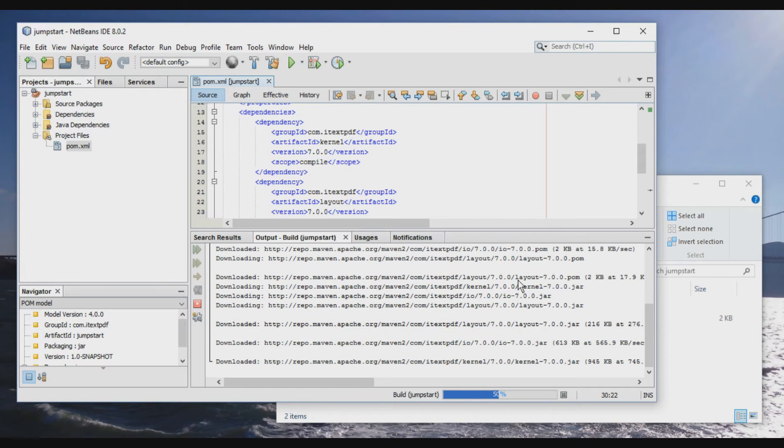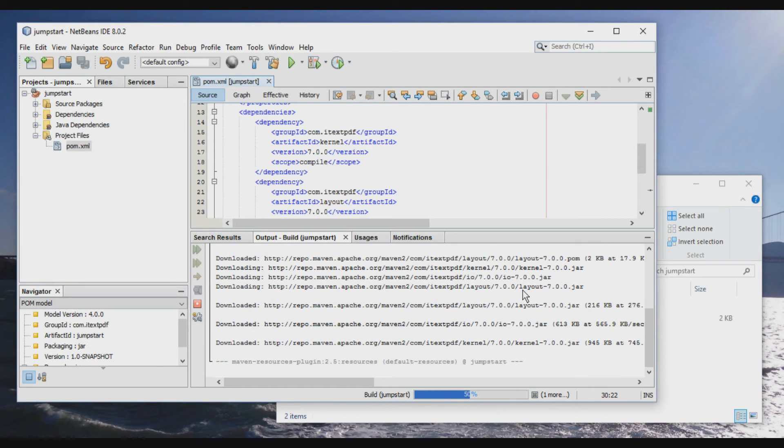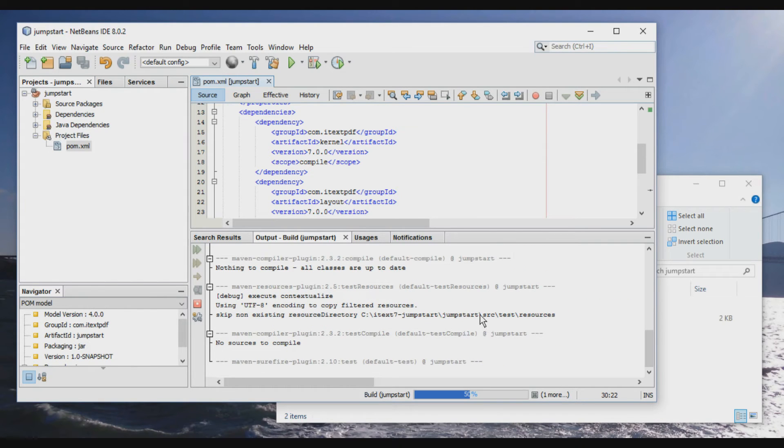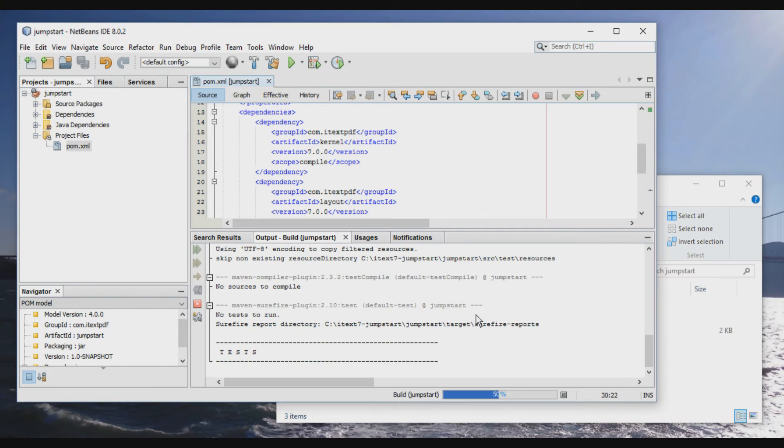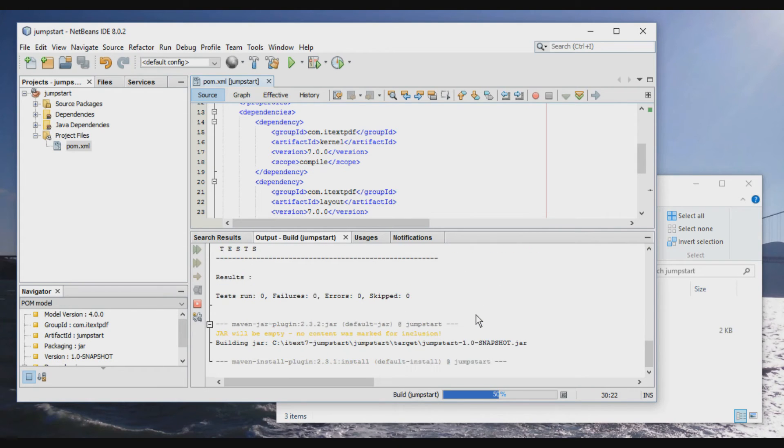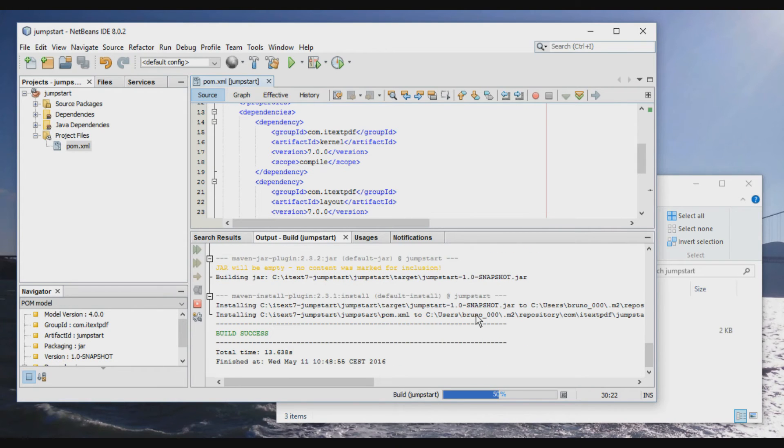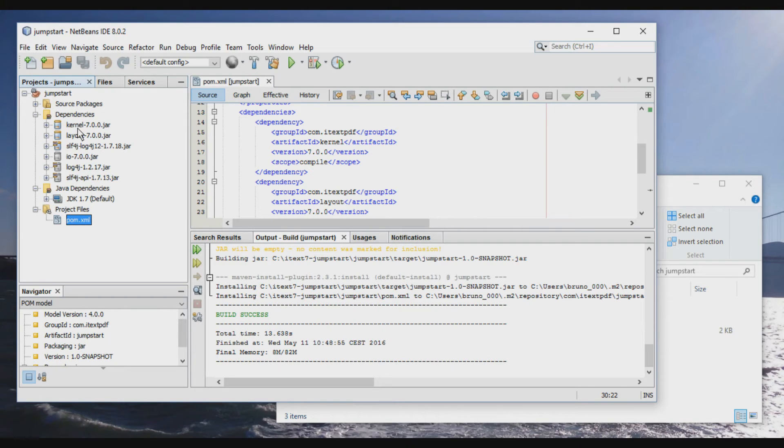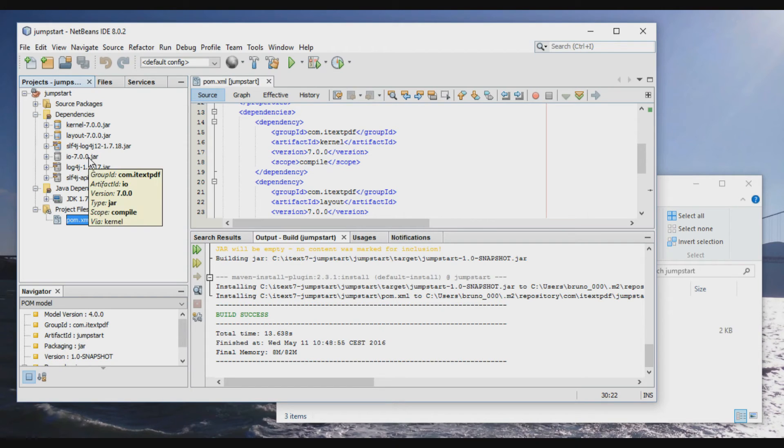And so you see the kernel, the layout, and you see also IO. So that was a dependency that we didn't introduce in our Maven file, but Maven has detected that kernel depends on IO. So when we look at the dependencies, we see kernel, layout, but also IO, which is also an iText jar.